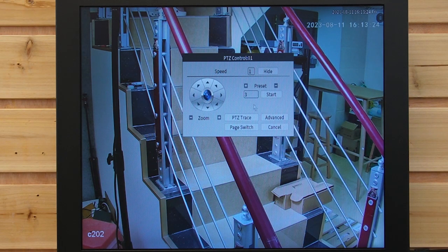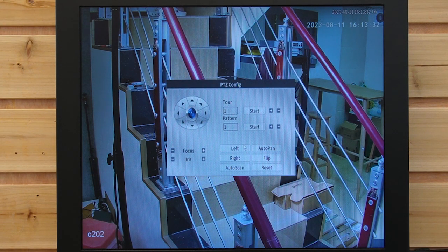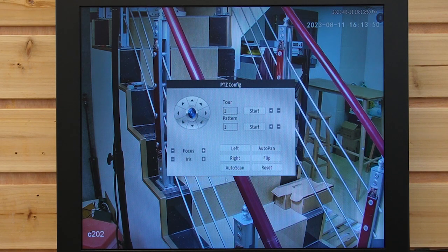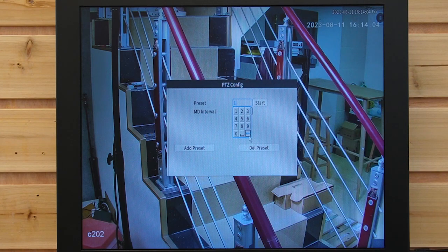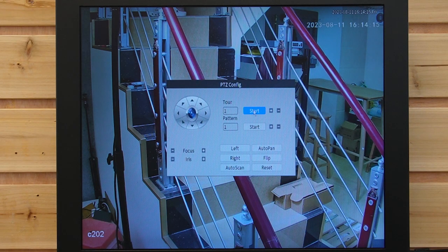Last but not least, I'm going to show you one more advanced feature called Patrol Routes. It enhances the automation and versatility of the PTZ camera, allowing it to navigate predefined paths automatically. With Patrol Routes, you can create a sequence of preset positions that the camera will follow, providing a hands-free monitoring experience. This is tour 1 — now we are going to add the preset points: let's add 1, 2, and 3.